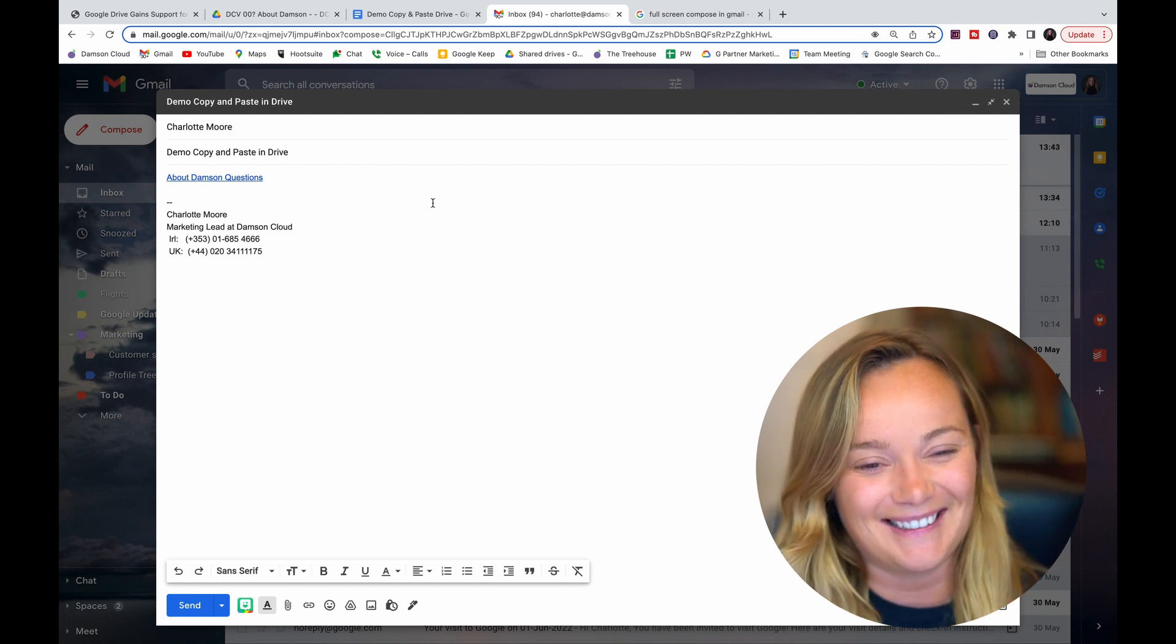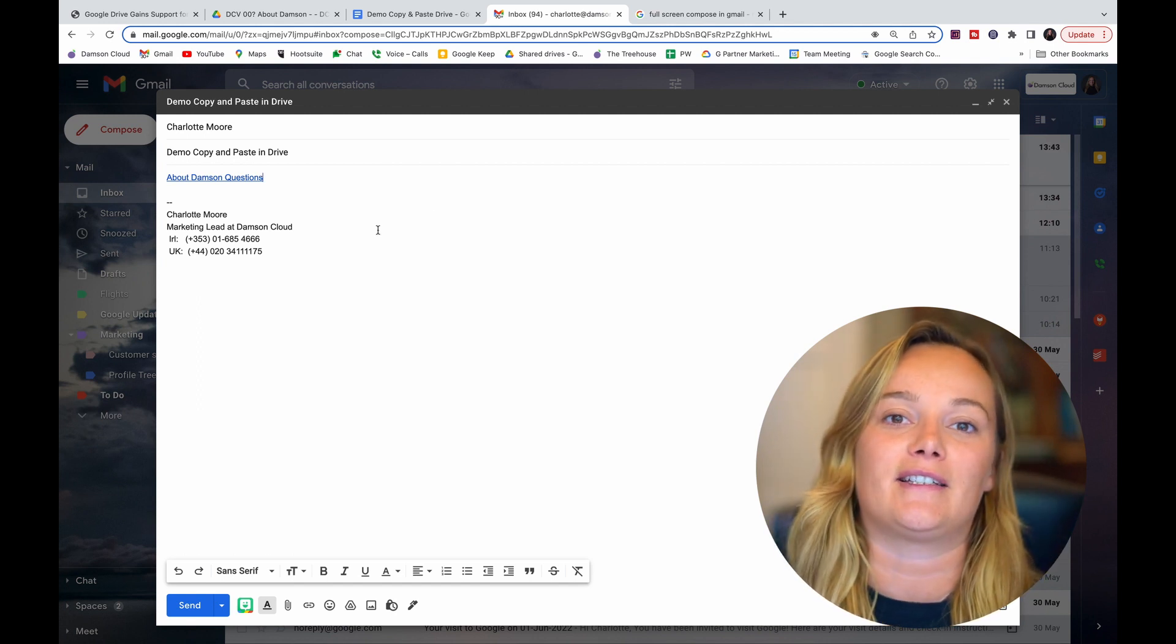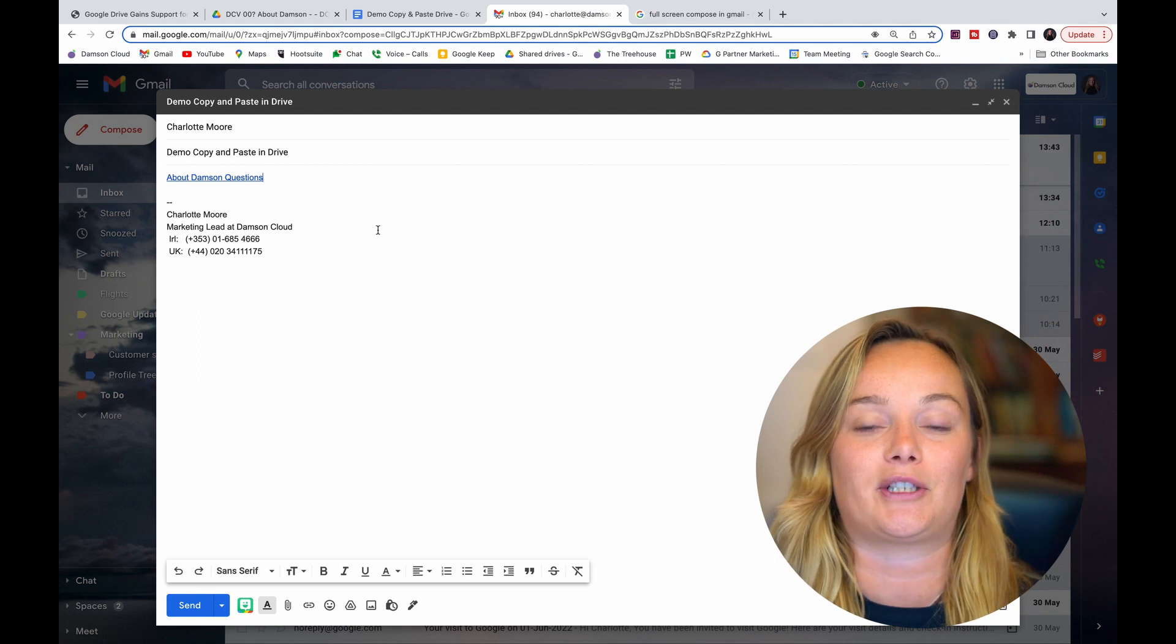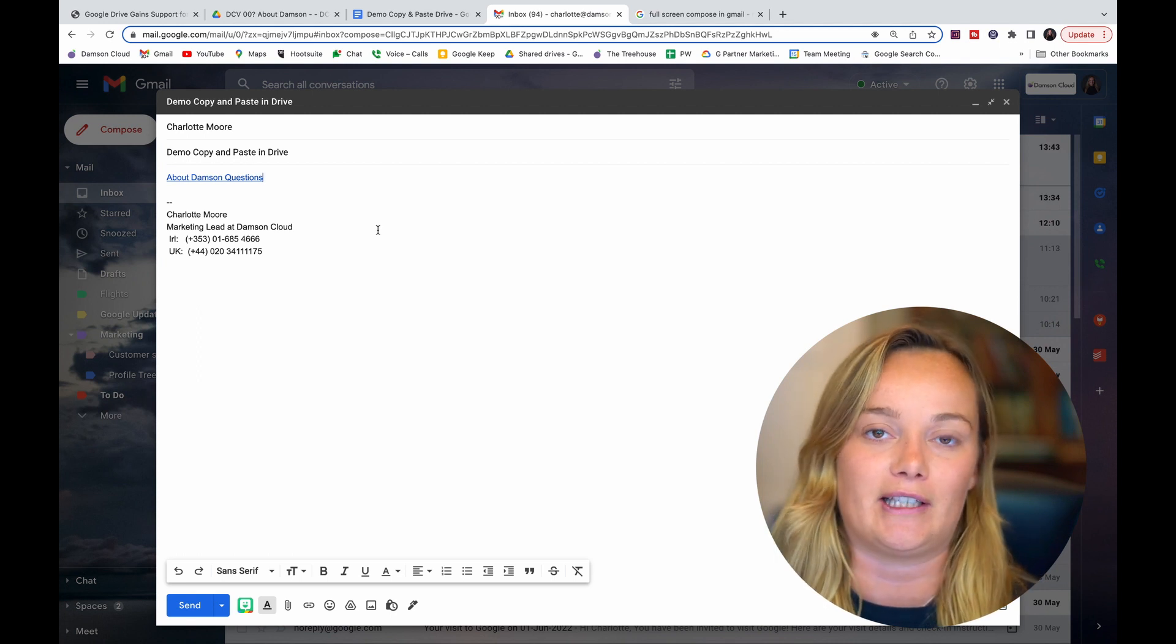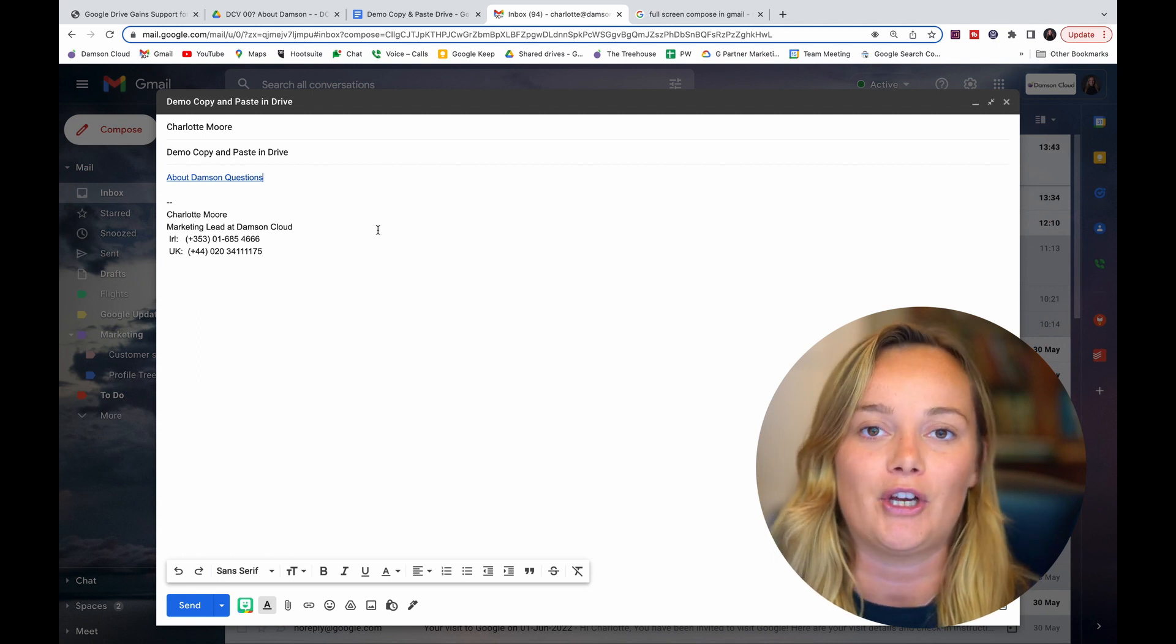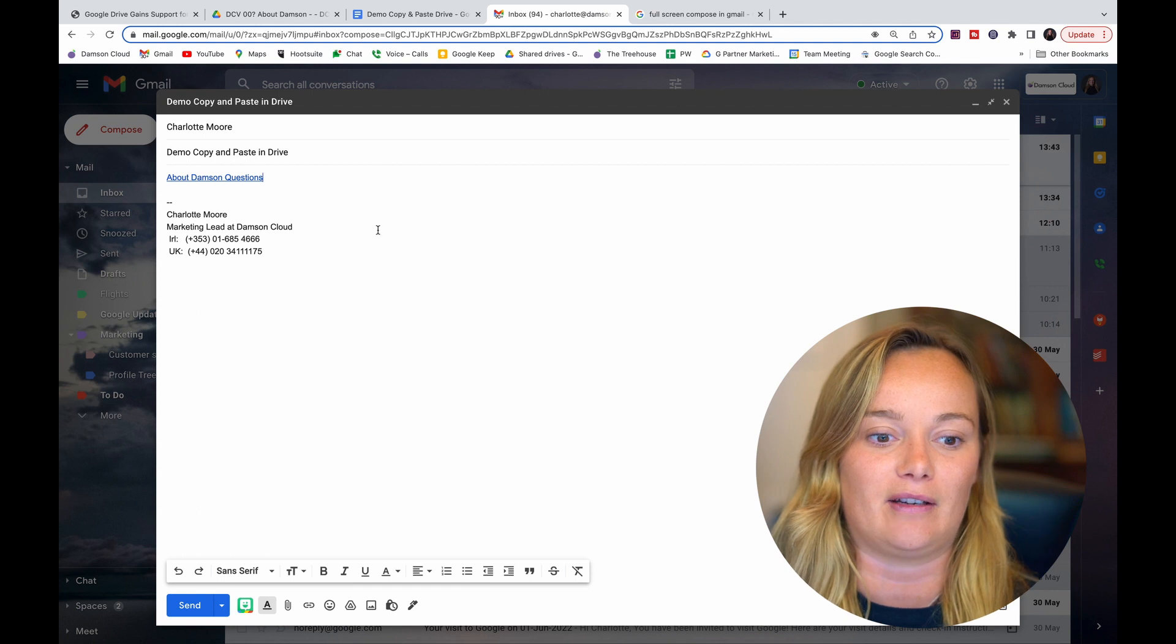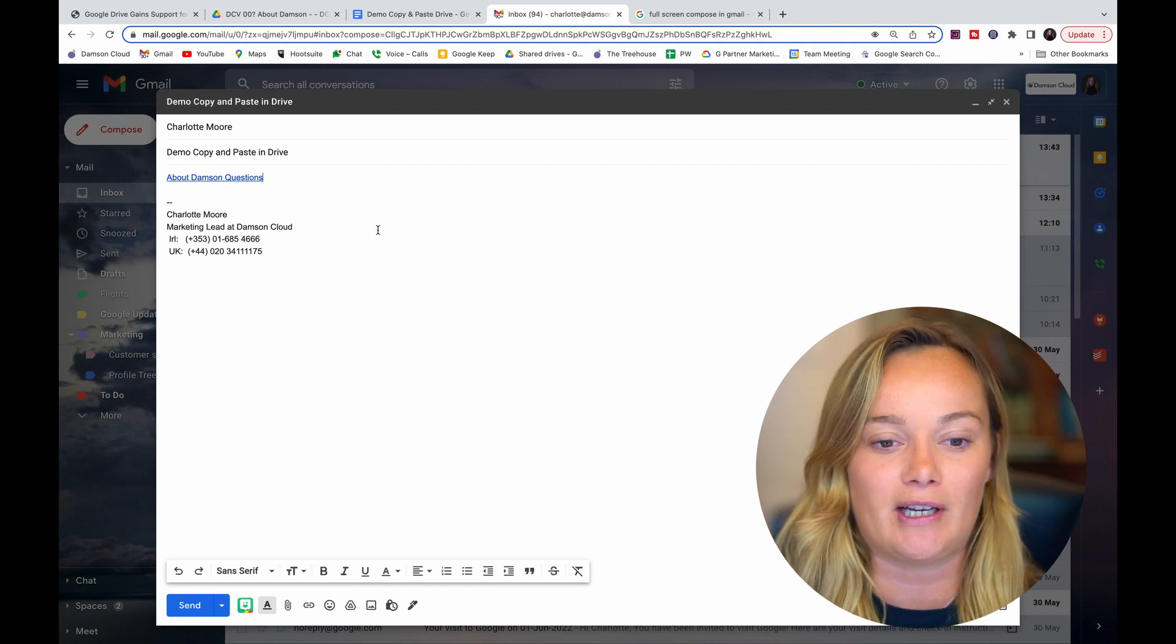So what's happening here is the link to the actual Drive file and its title is being copied when you're copying and pasting it in, and so you're not losing any information there.